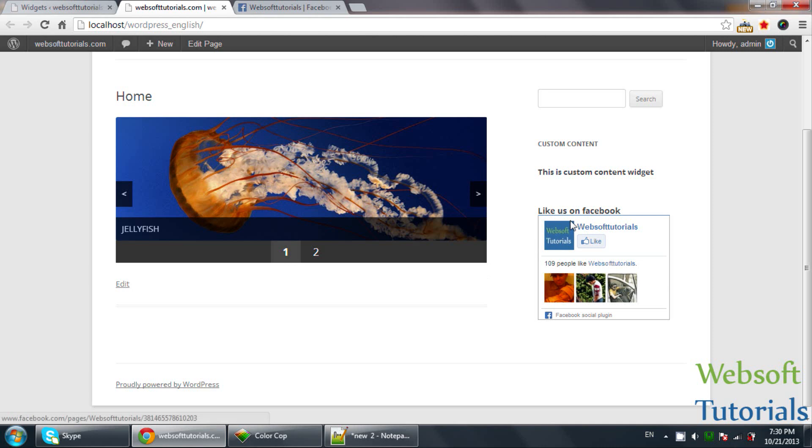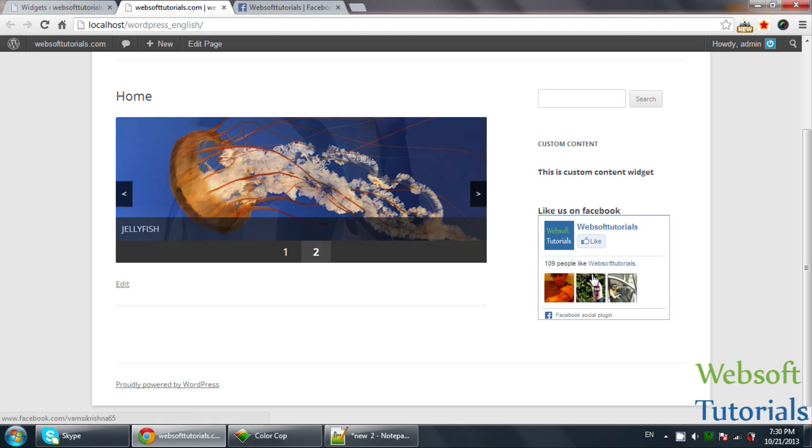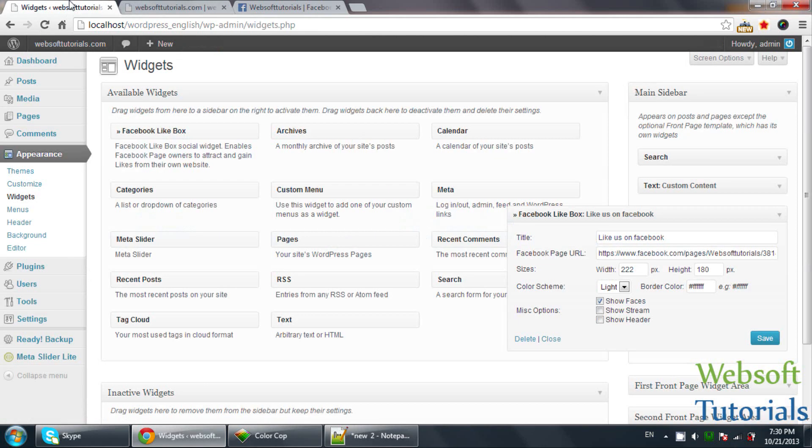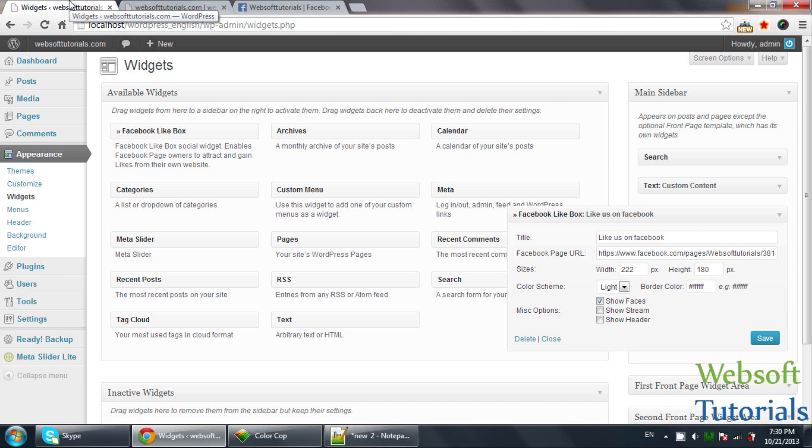You can see Facebook like box which is showing Websoft Tutorials. These are widgets which you can use on the sidebar. It is the same as a plugin - the procedure of installing a plugin and installing a widget is the same.